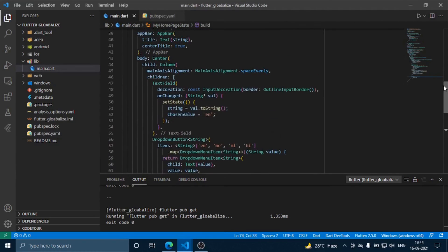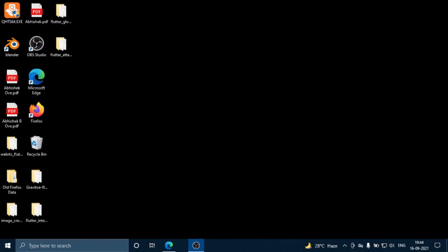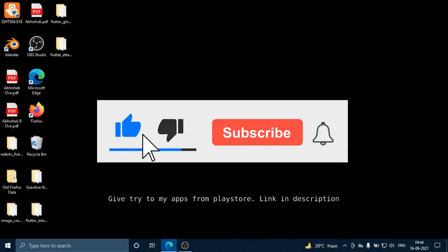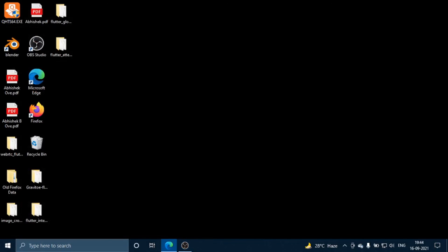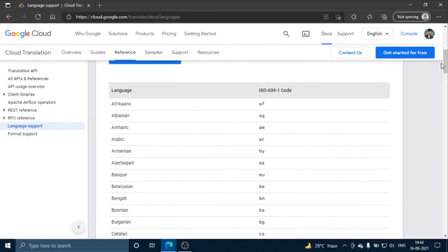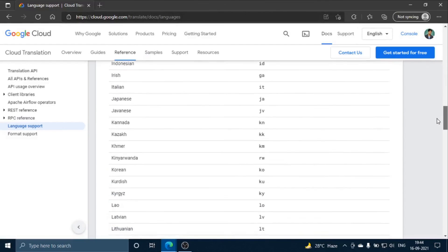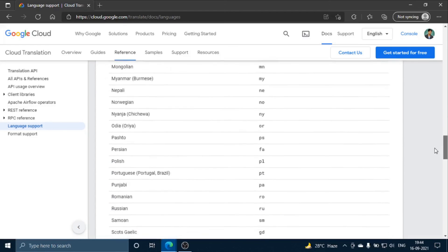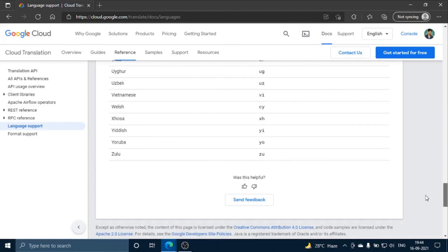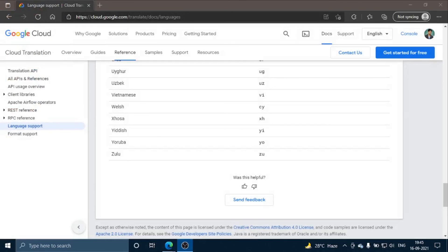Now once you run this, you will get the desired output. Let me show you the different language codes available in this plugin. Here you can see all the language codes which you can use in your Flutter app using the translator plugin. Thank you guys — if you found this video useful, leave a like and subscribe for more amazing content.